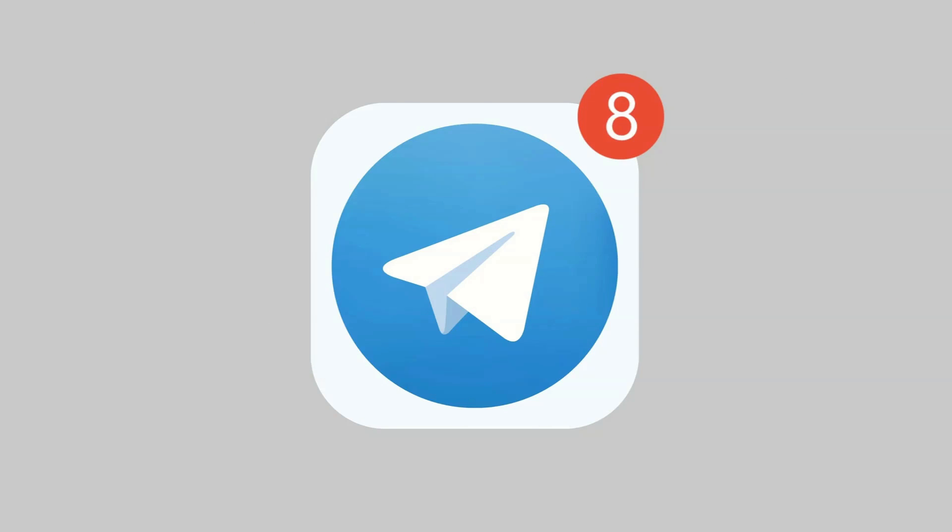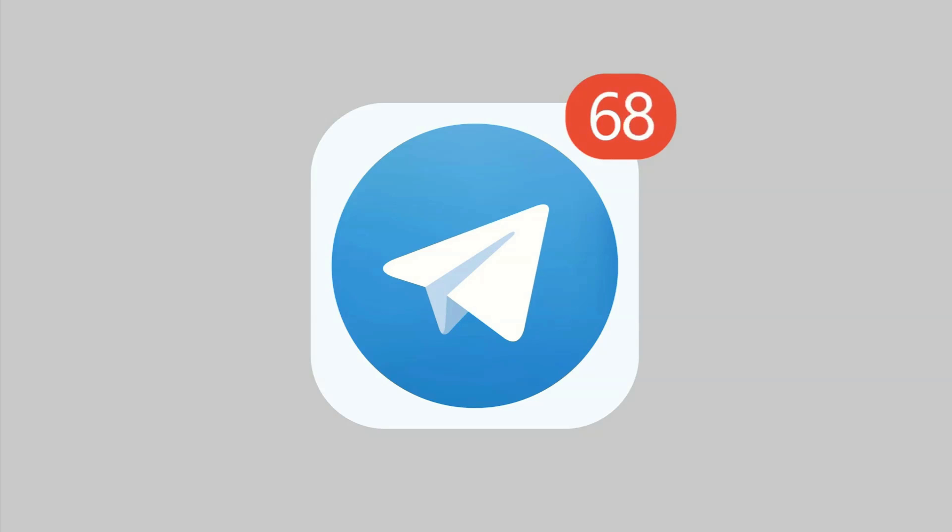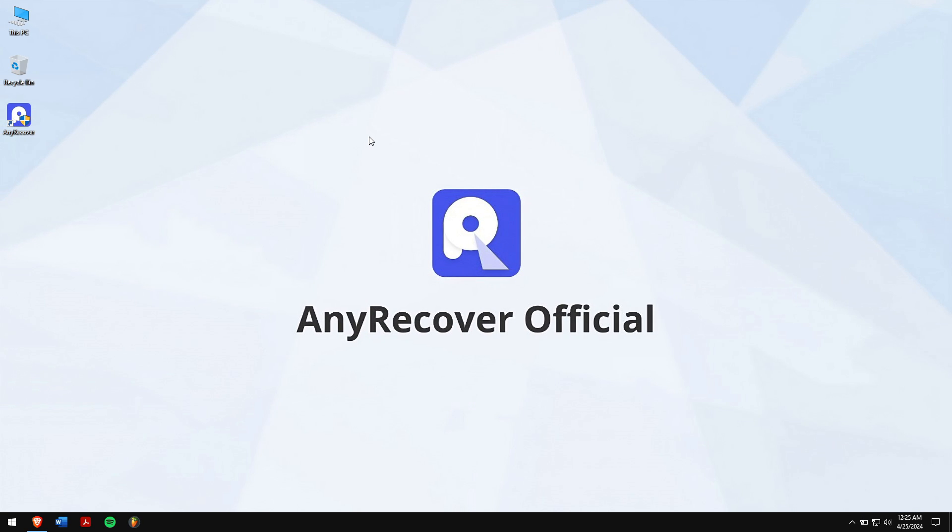It's popular because it's easy to use, keeps your chat private, and has lots of cool features. Whether you're chatting with friends or in a group, it makes communication smooth and fun. Now let's learn about the methods of getting back our deleted messages.